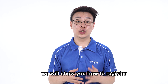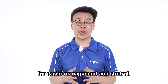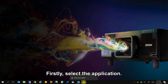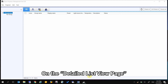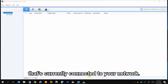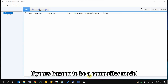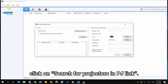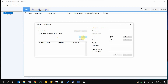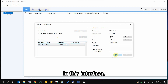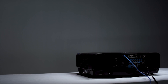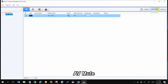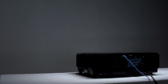In today's step-by-step guide, we will show you how to register and group your projectors for easier management and control. Firstly, select the application. On the detailed list view page, you will be able to monitor all the projectors currently connected to your network. If yours happens to be a competitor model that supports PJLink, click on 'Search for Projectors in PJLink'. In this interface, you can do simple controlling of your projectors such as to power on or off the machine, AV mute, or change its source.